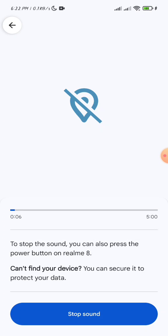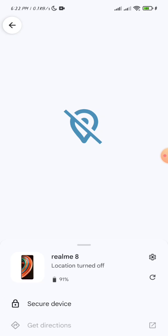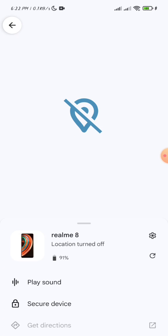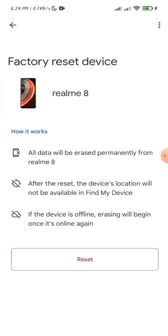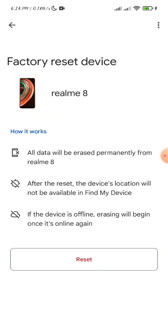In the bottom, you will see Factory Reset. Click on it, and if you click on reset, you can factory reset that phone.